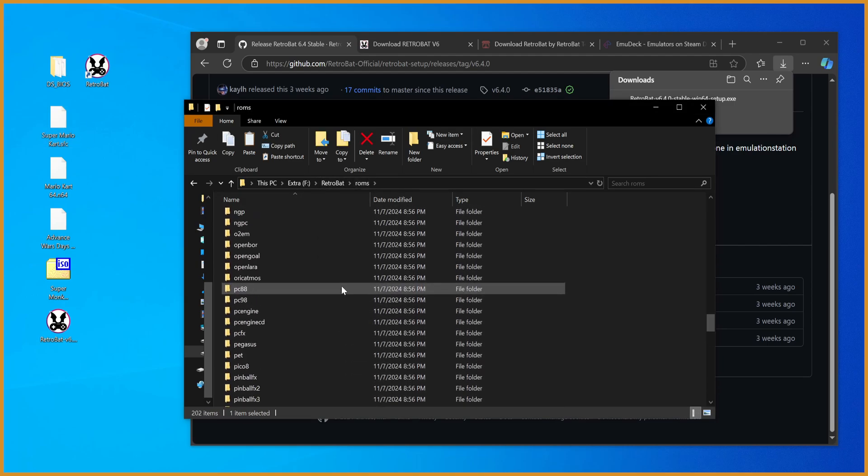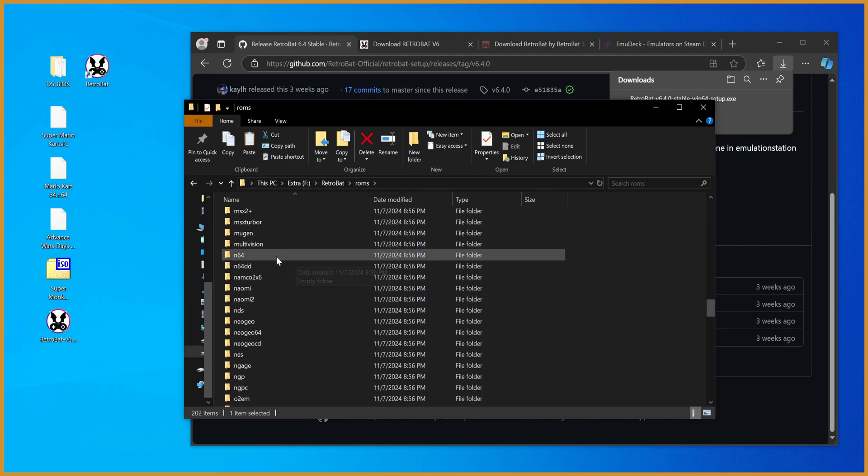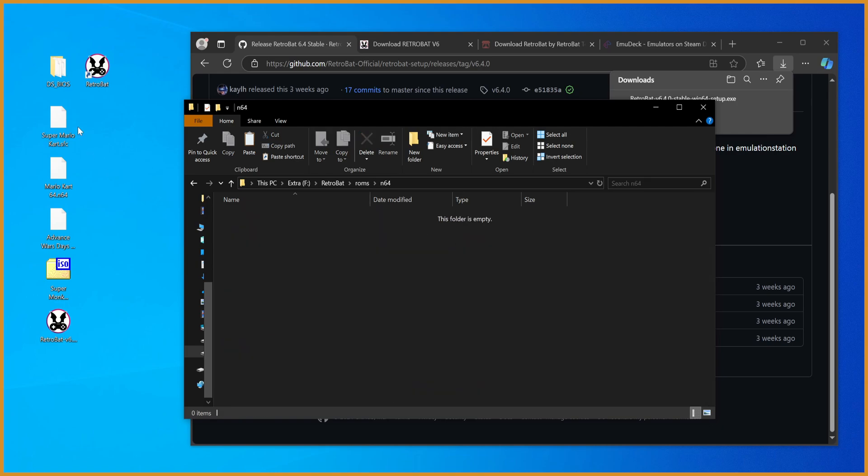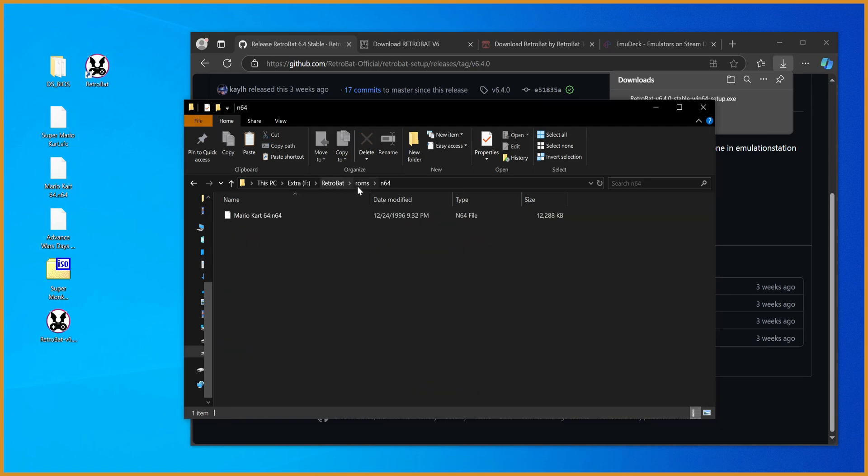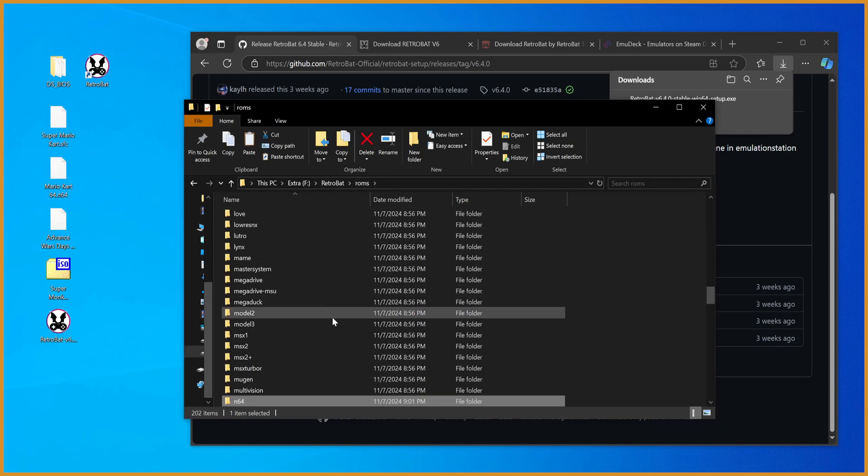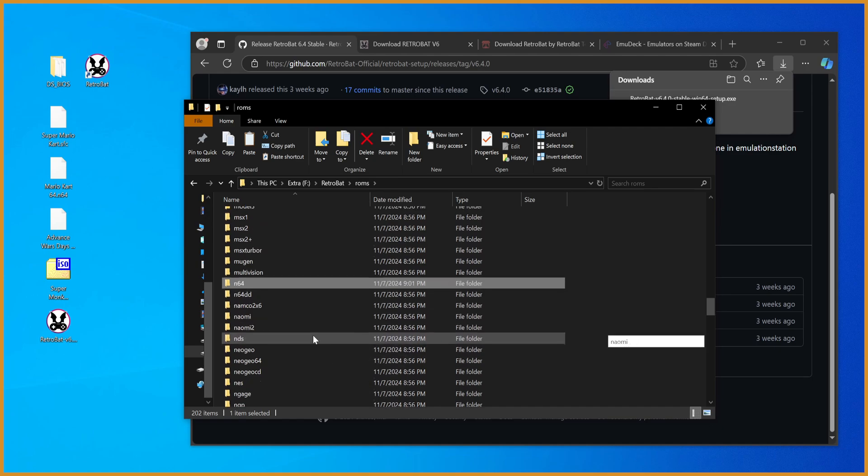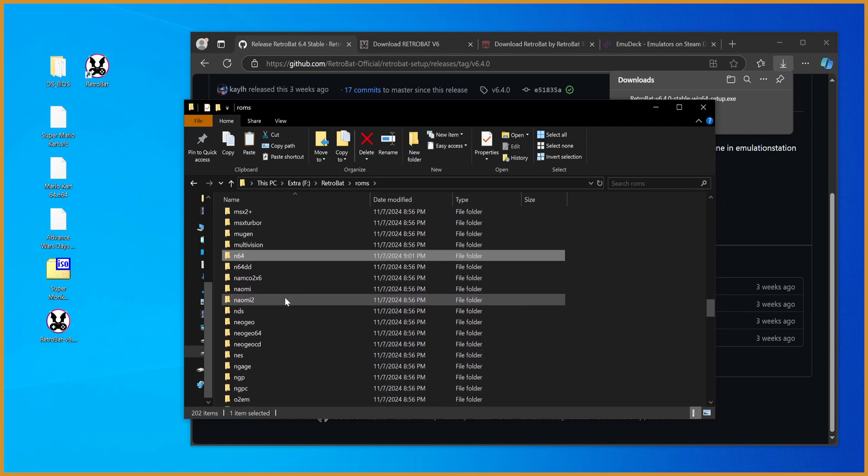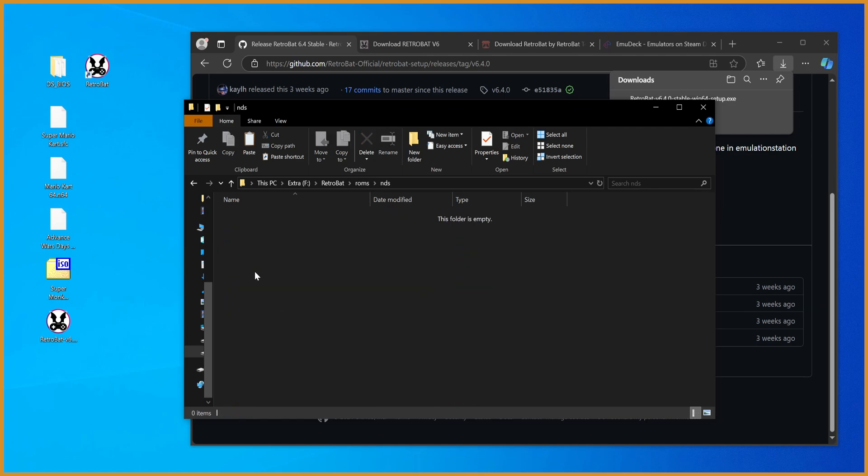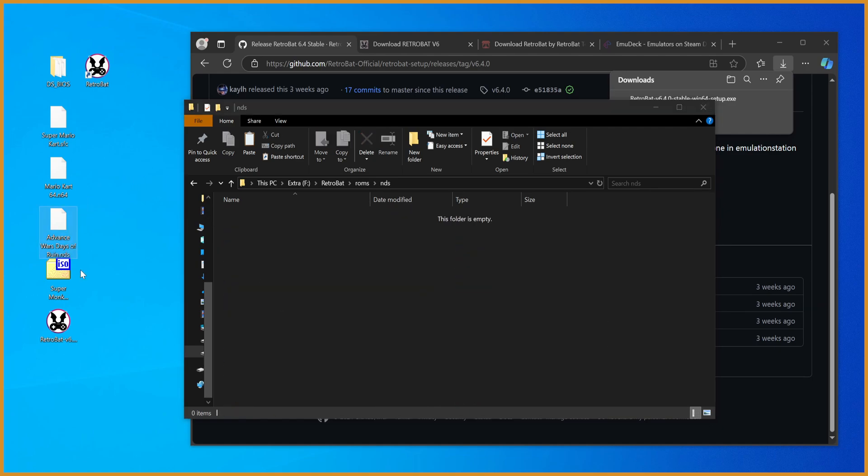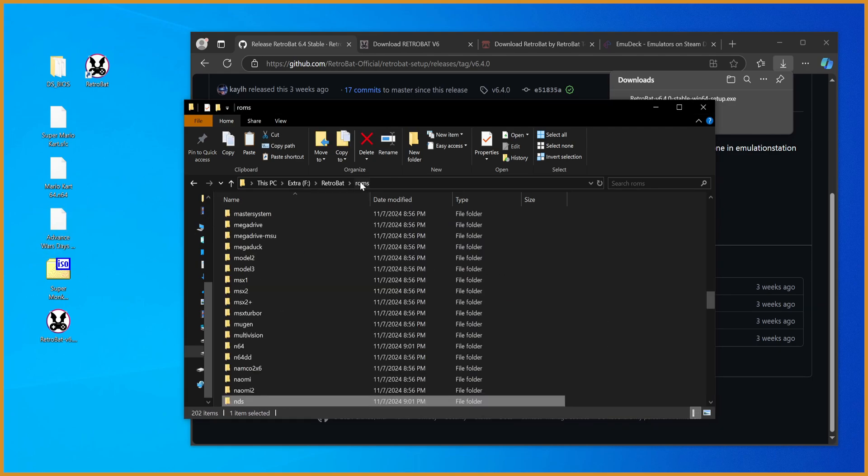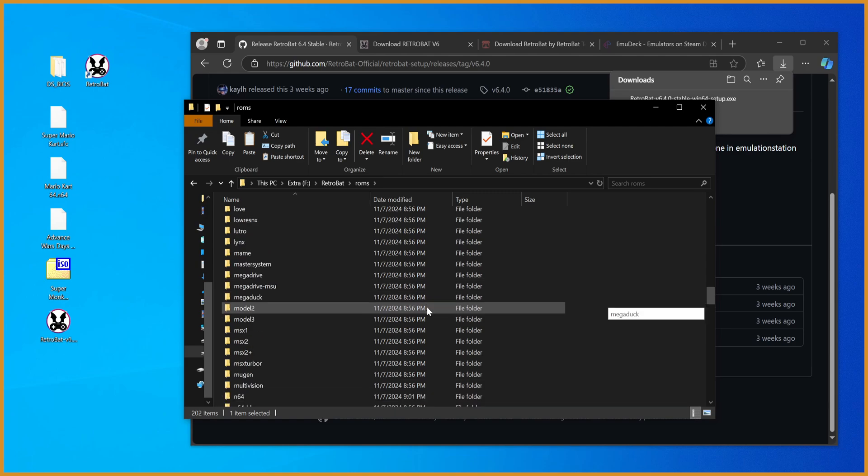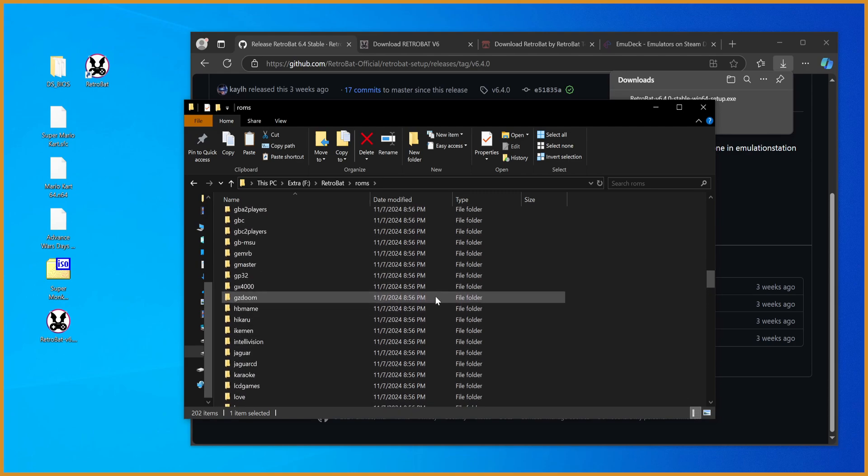N64, I'm going to go in there. I got Mario Kart 64, I'm going to drag that in there. NDS, Nintendo DS, go right into there, drag in Days of Ruin. And the last thing I have is for the GameCube.